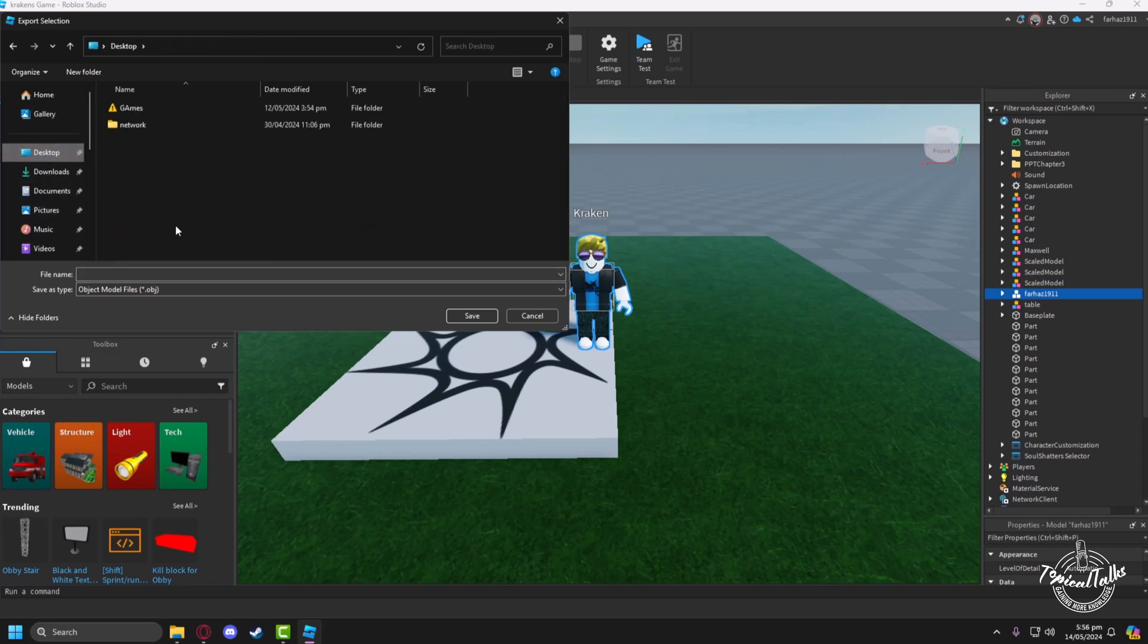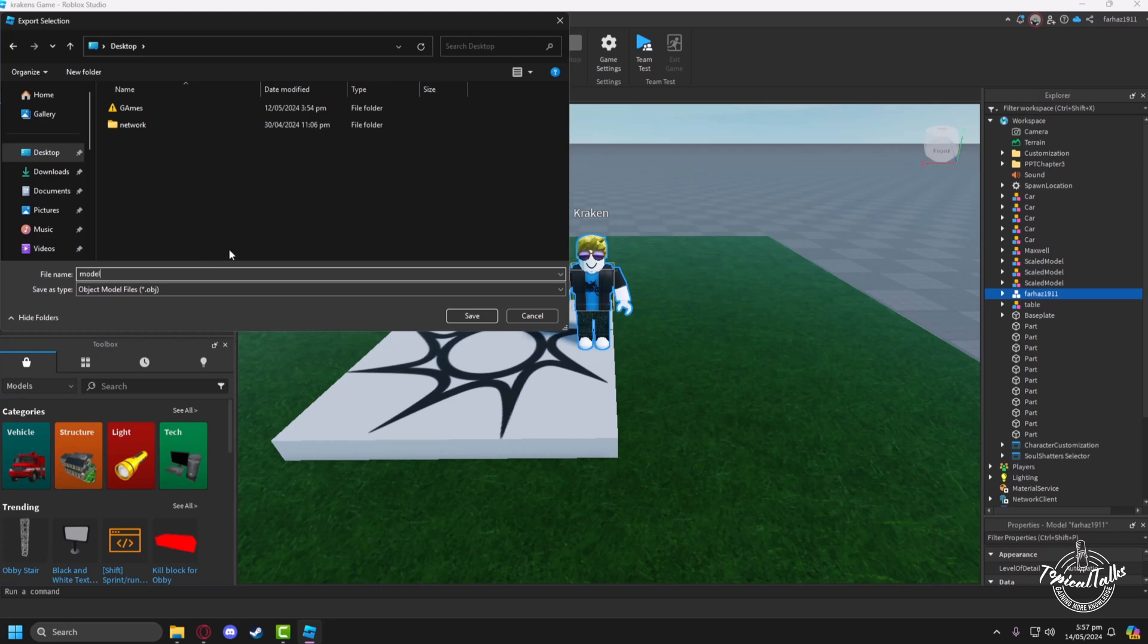Now export to anywhere you want. Make your object model file and give the file any name that you want, then save.